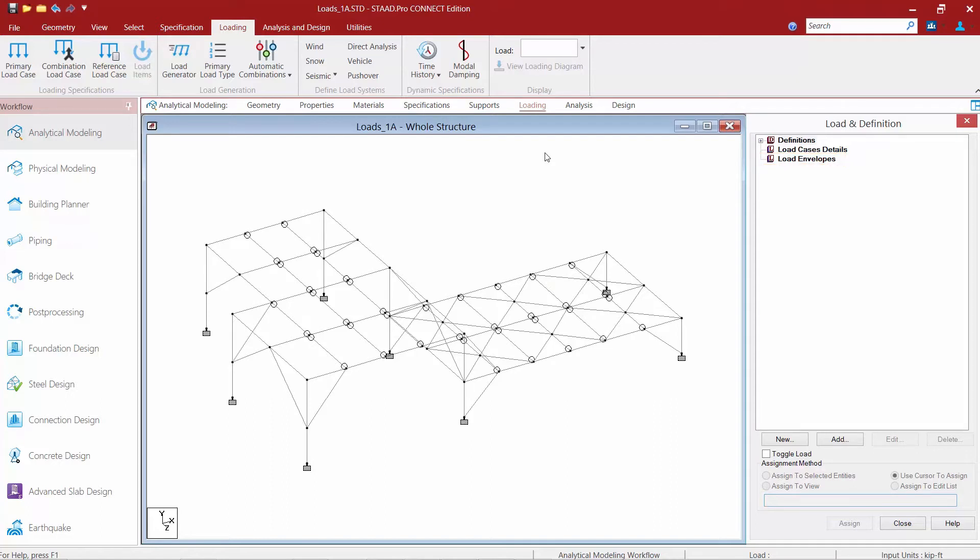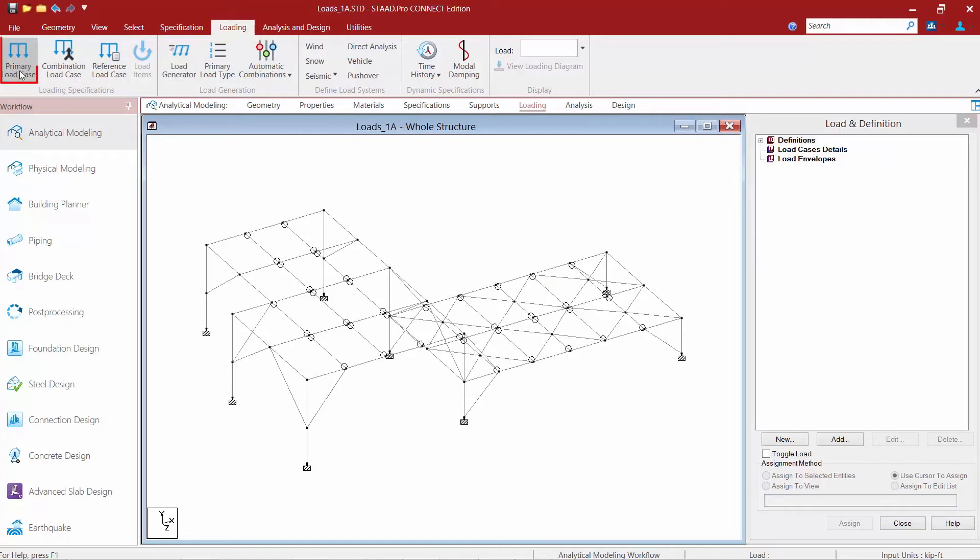For this exercise we are going to be focusing on creating some primary load cases which will go in the load case details section. To create a primary load case, go to the loading tab in your ribbon toolbar and select your primary load case icon.